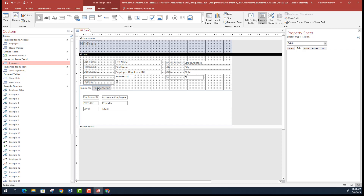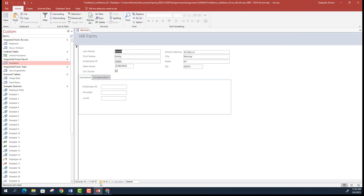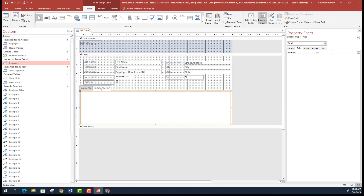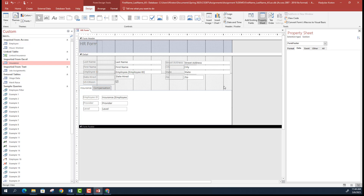The Insurance tab is done. When you go to form view, as you browse through employees some have insurance records you can view. You can switch to the Compensation tab — I'll let you do the same thing for Compensation, which will come from the Wage Data table. Add those controls one at a time. Next, I'll show you how to add command buttons.